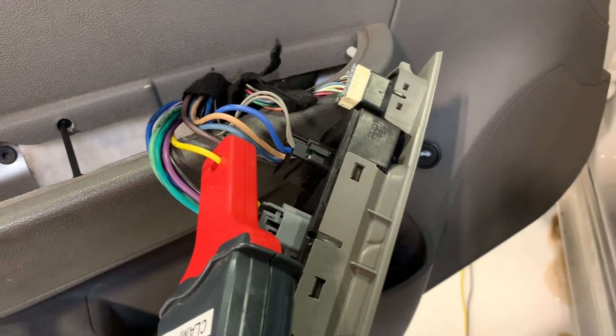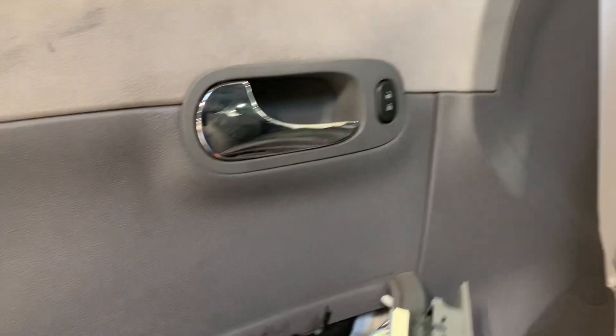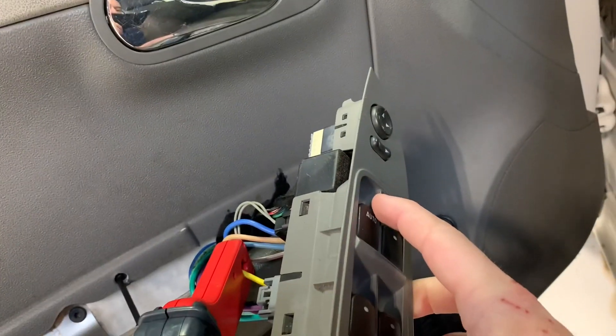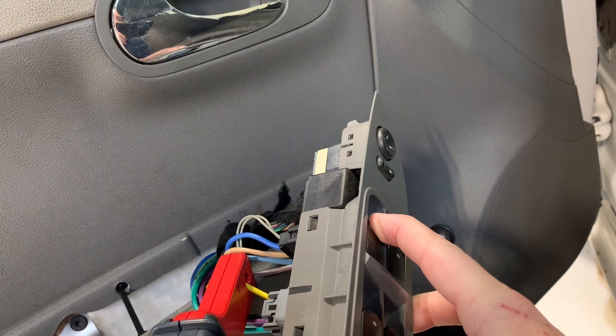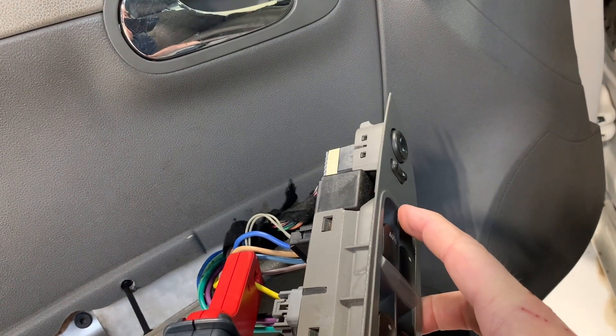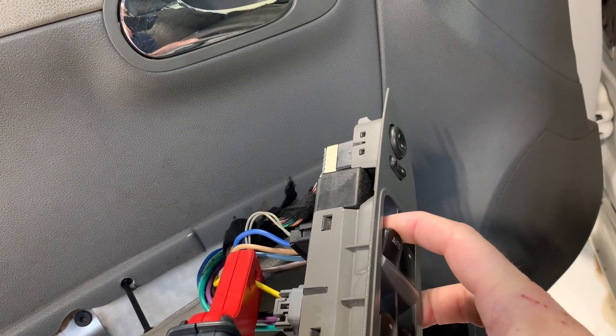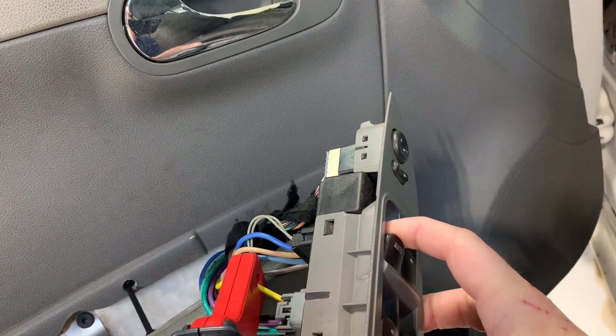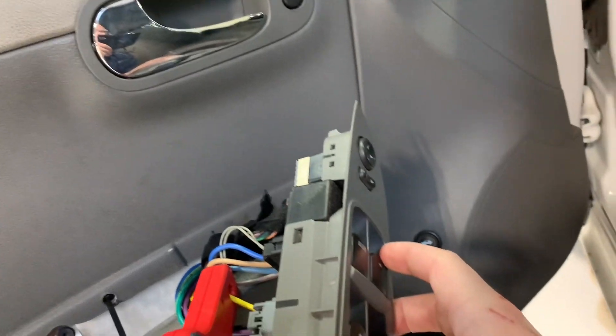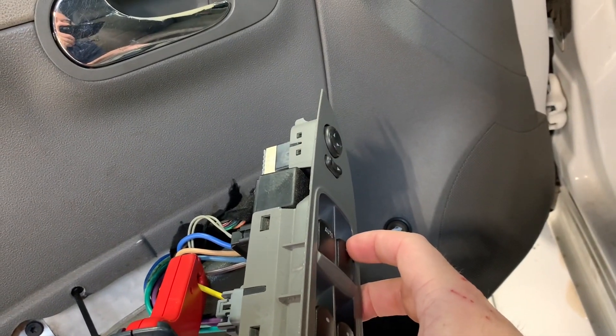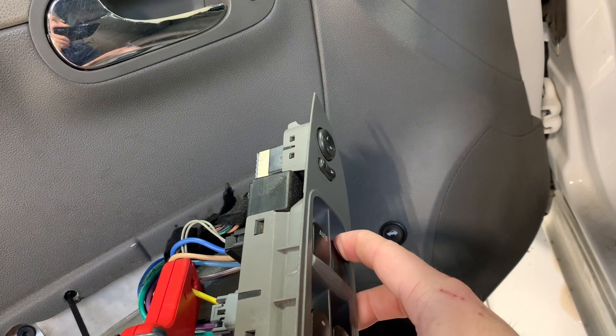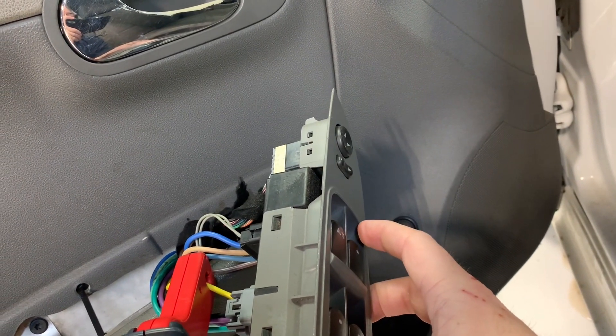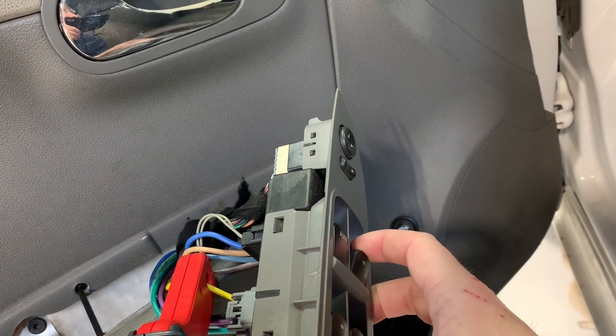Okay, so we're back over here at the window switch. We got to make sure we have the key to the on position. And then we're just going to roll the driver's window down all the way. And I'm going to wait just a couple seconds. And then I'm going to go up all the way. Wait a couple seconds. I'm going to do the passenger front window down all the way. Wait a couple seconds. Up all the way.